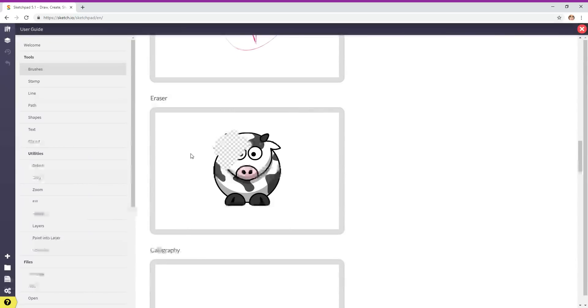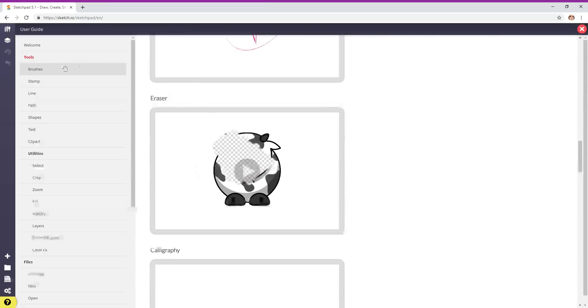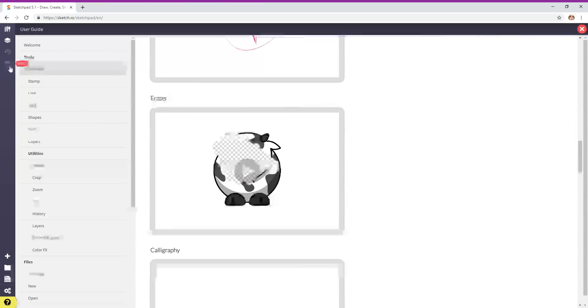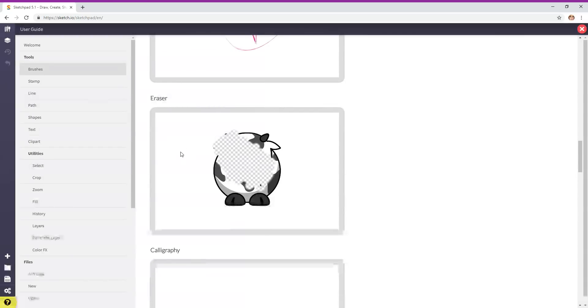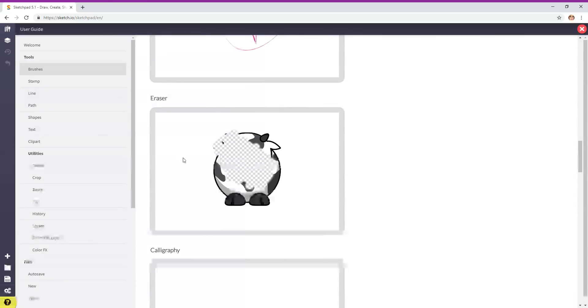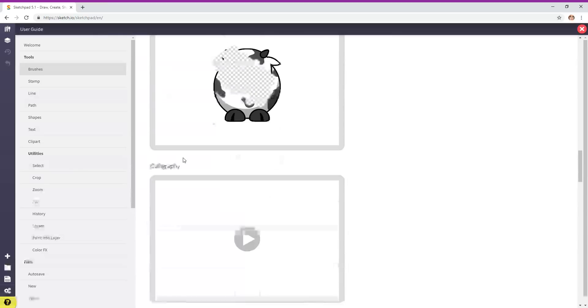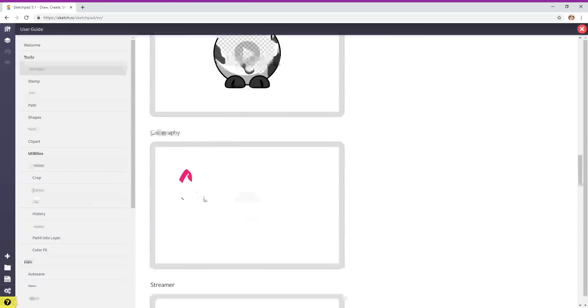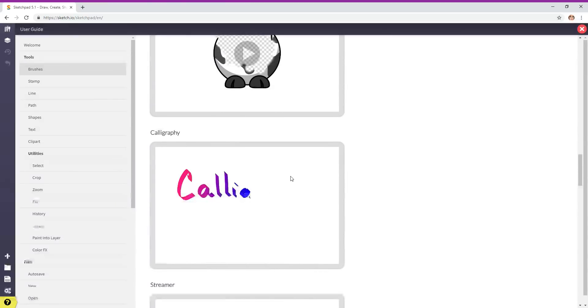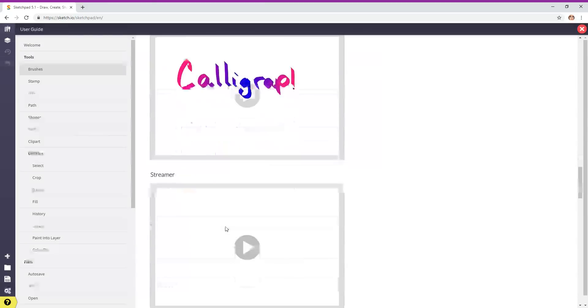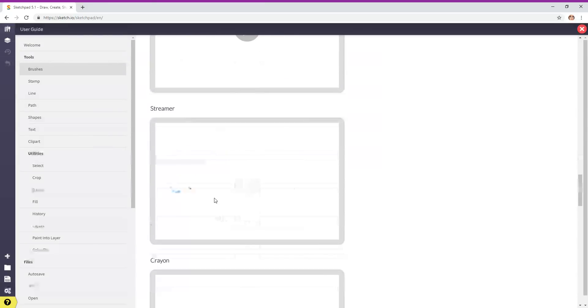If you make a mistake you can use the eraser and take that off. Another option is to click over here on the undo button. That will remove the last thing that you did. If you hit it again, it will take off the thing before that, and on and on back to blank paper. Calligraphy, streamer.